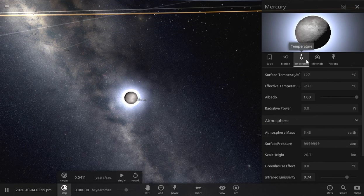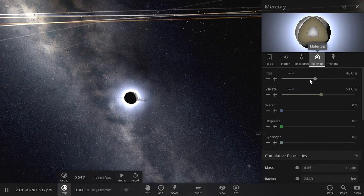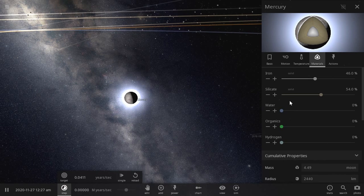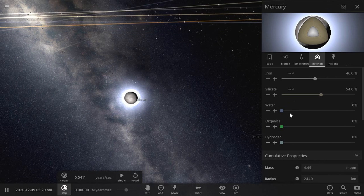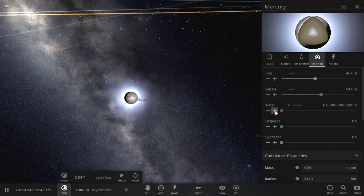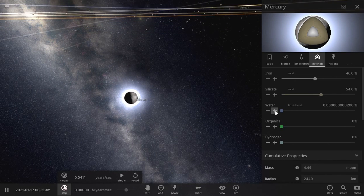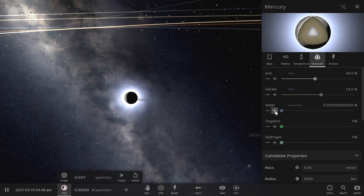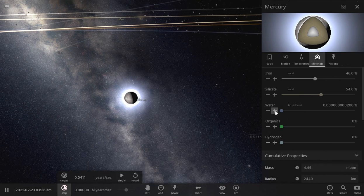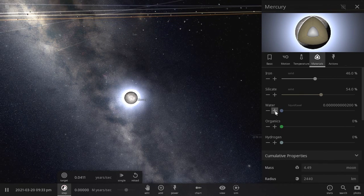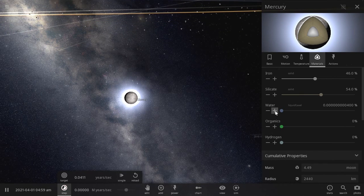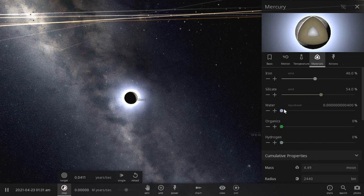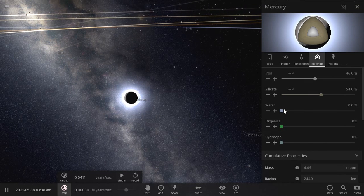And next, what do we have to work with, an iron and silicate core. I said corn instead of core. I said an iron and silicon corn. That's so funny.